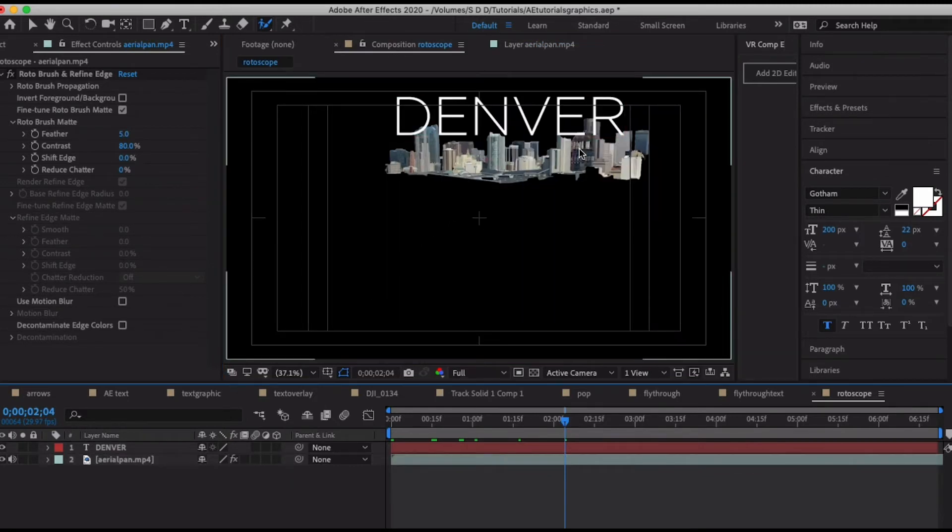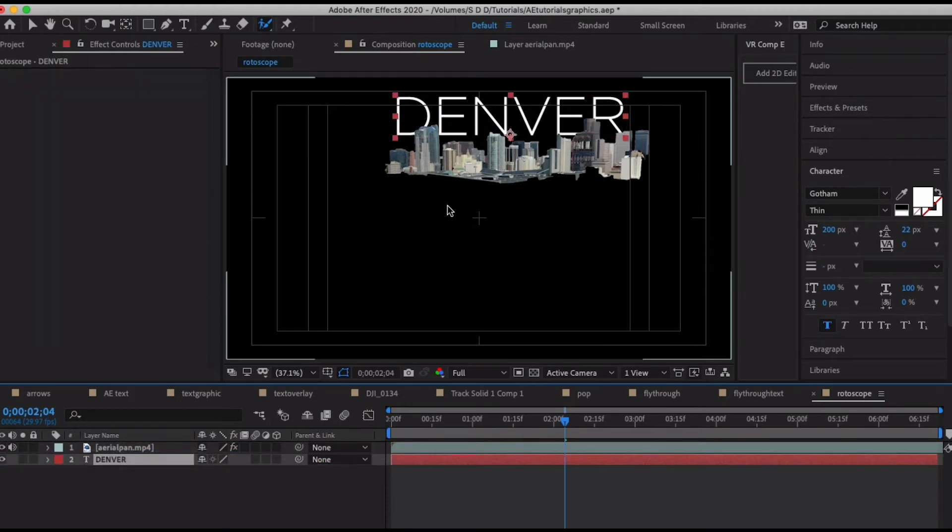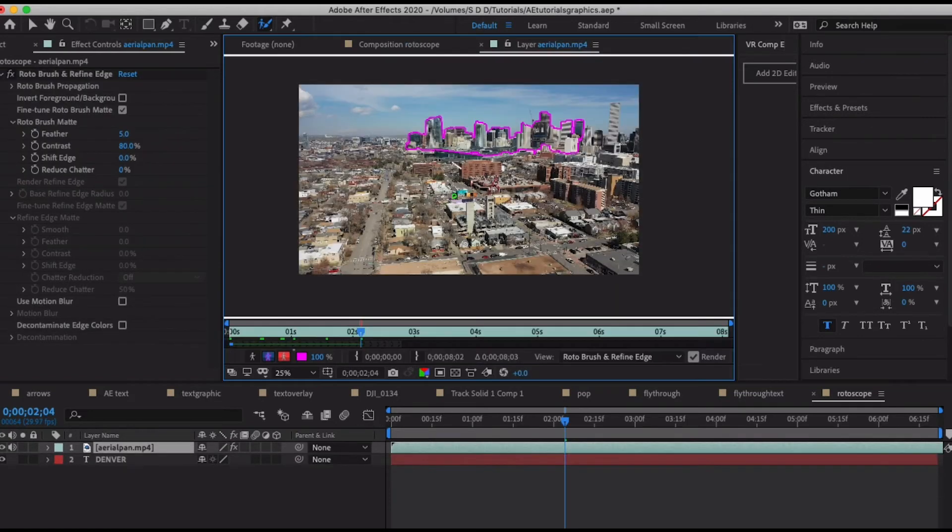Okay cool, so I've got the basics of what I want. Let's go back into the composition view and it's going to show me now just the city skyline that I have here. So what I can do is I can put Denver in the background.